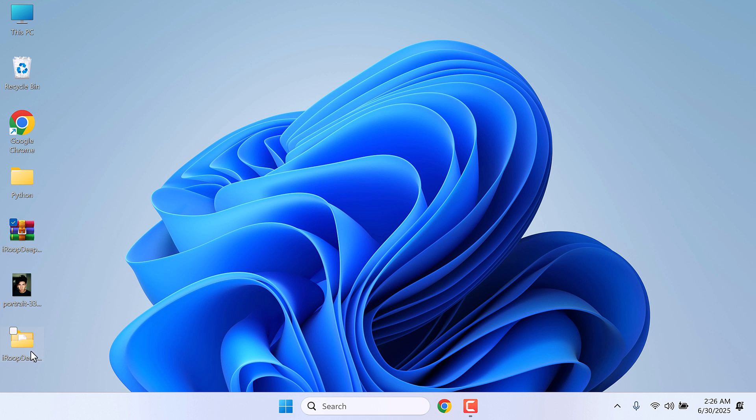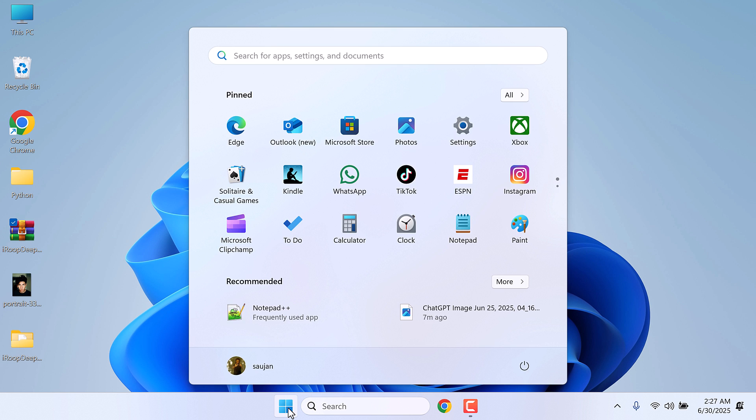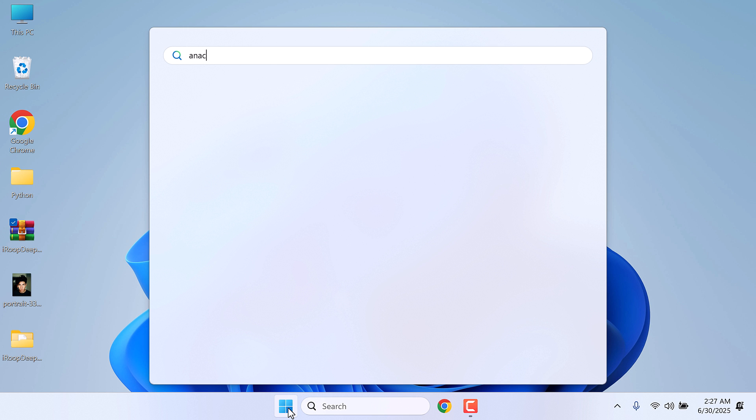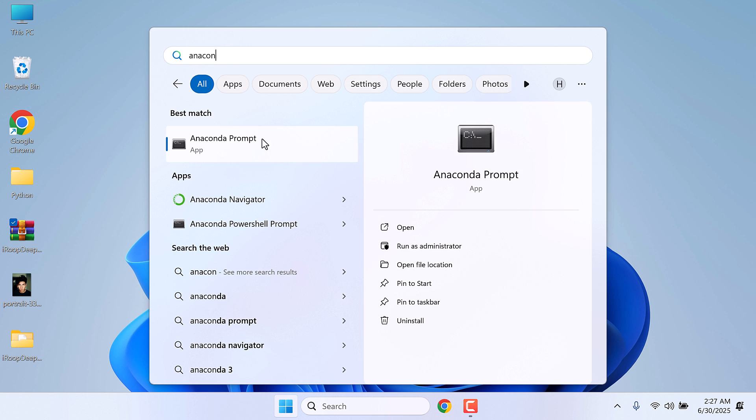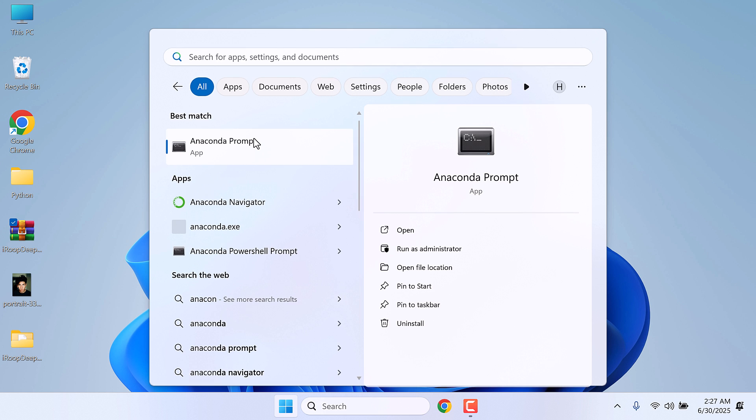So here are the files. After Anaconda is installed, go to the start menu and type Anaconda Prompt. Here is Anaconda Prompt. Open this.